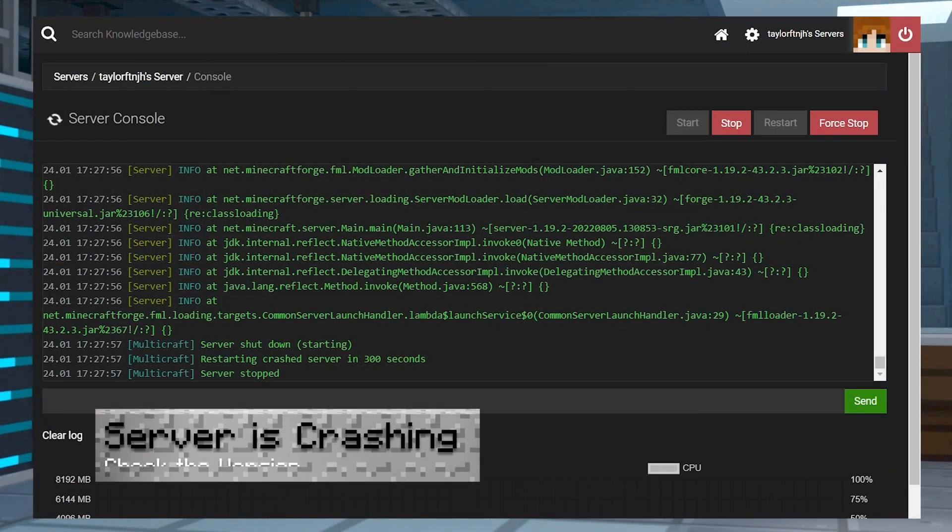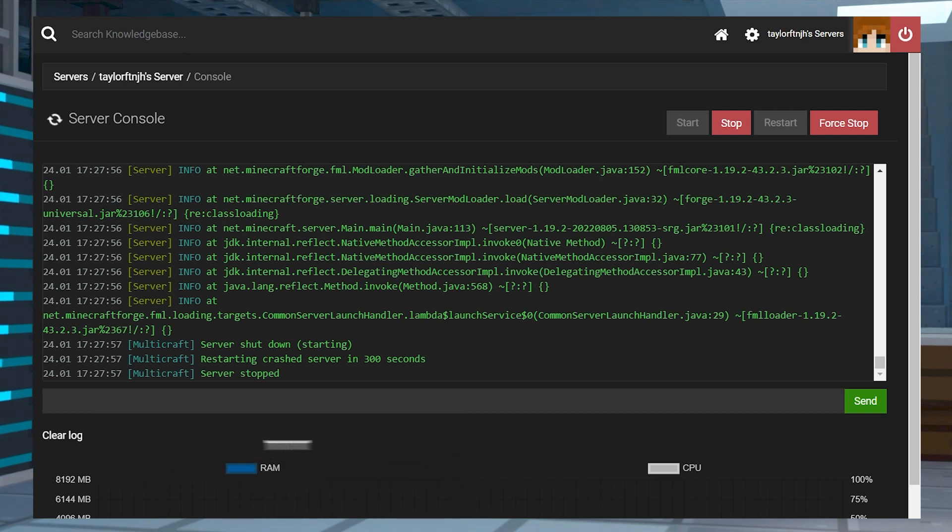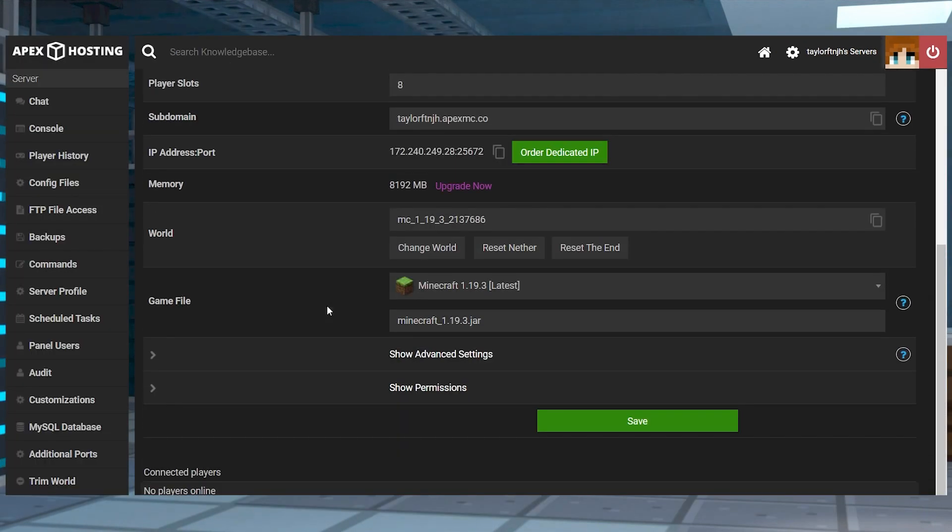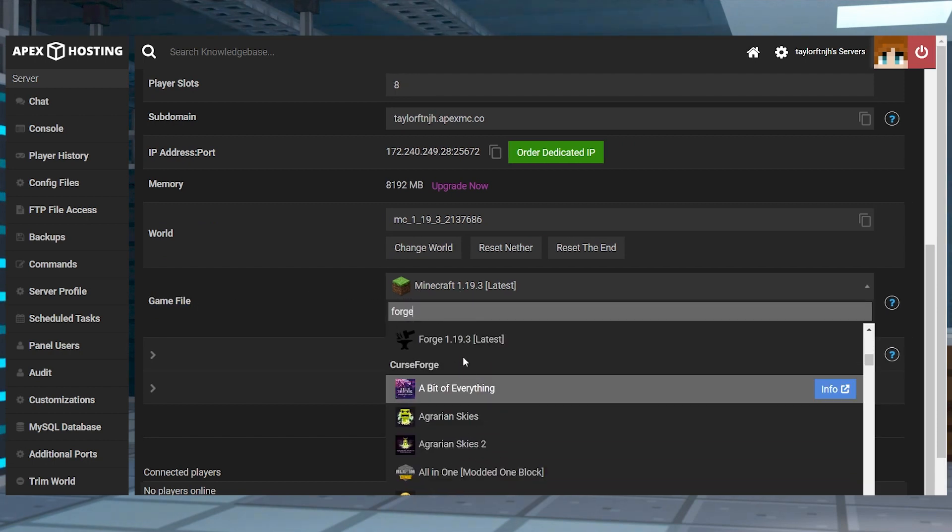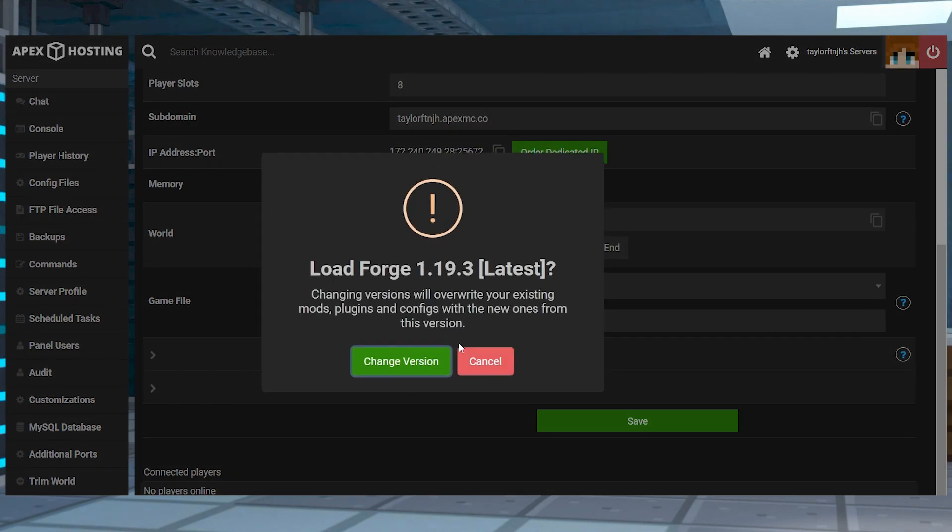If the server starts crashing after uploading the mods, there are a few different reasons why this might happen. First, make sure that the mod and the server are running the same version, as well as using the matching mod loader. Fabric mods are not going to work on a Forge server, and vice versa.